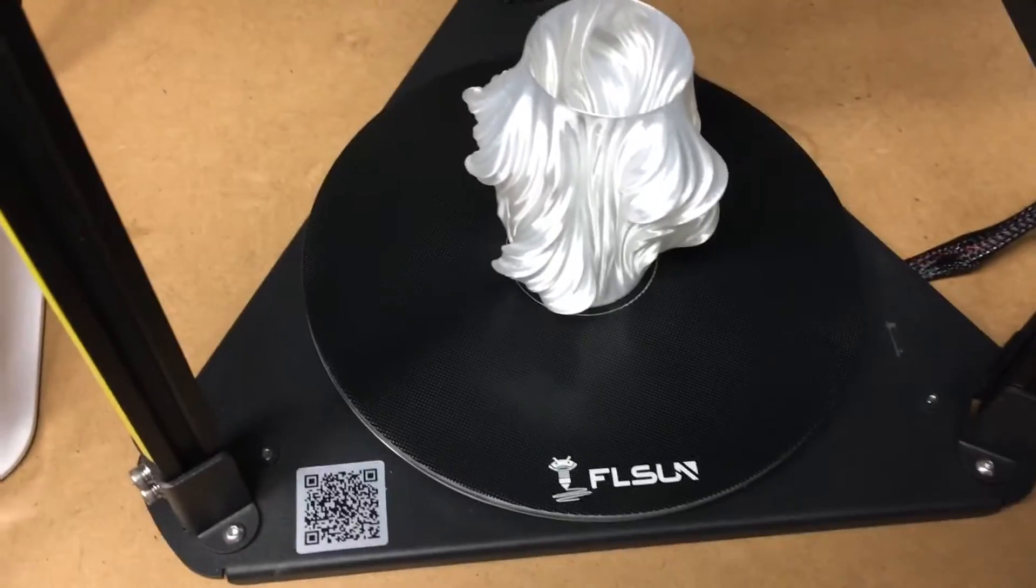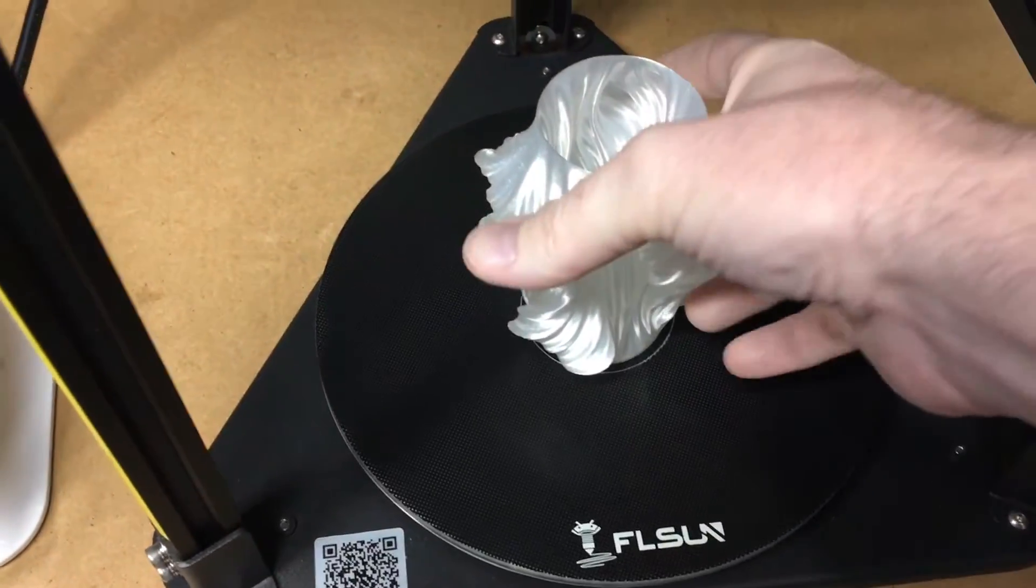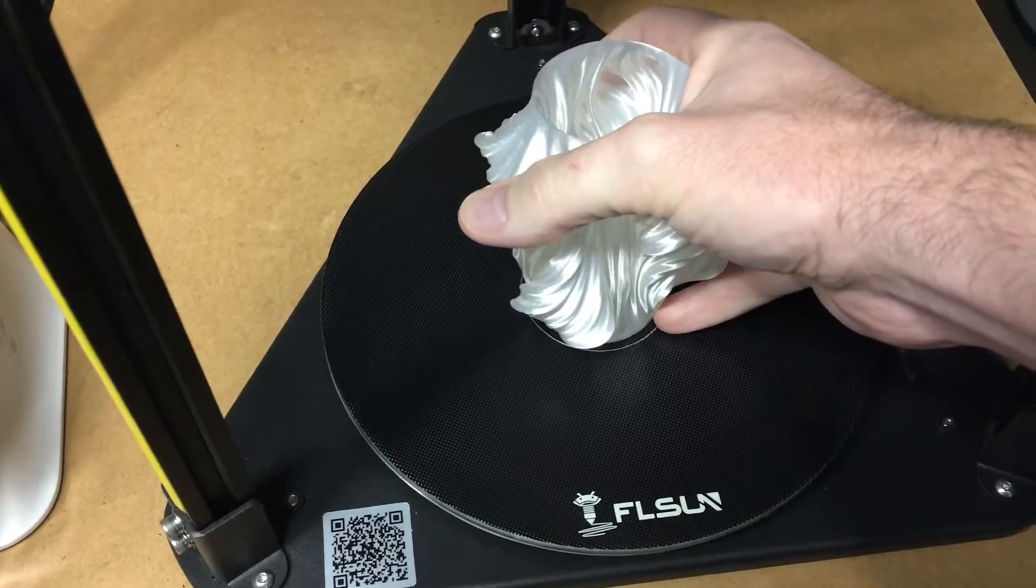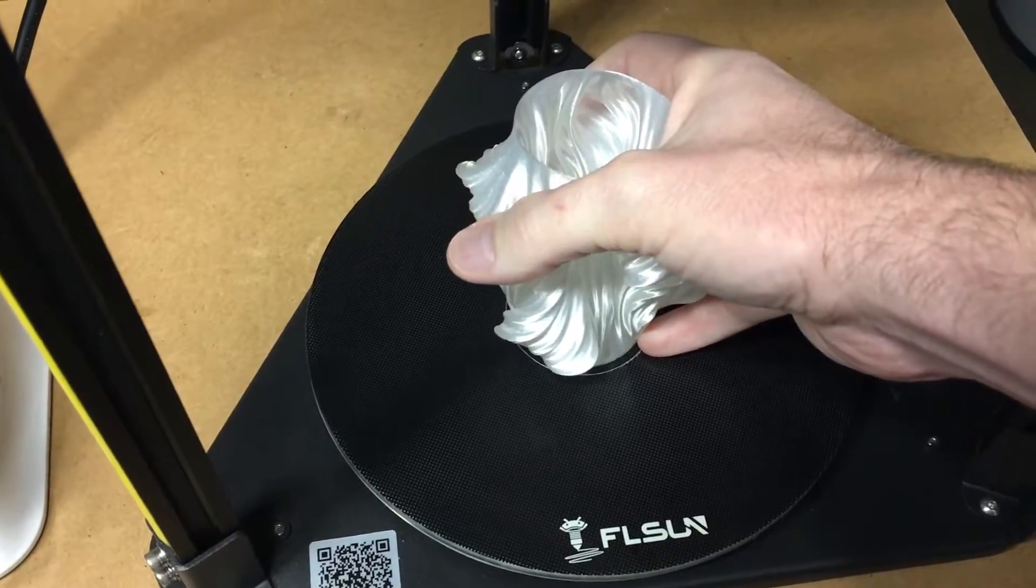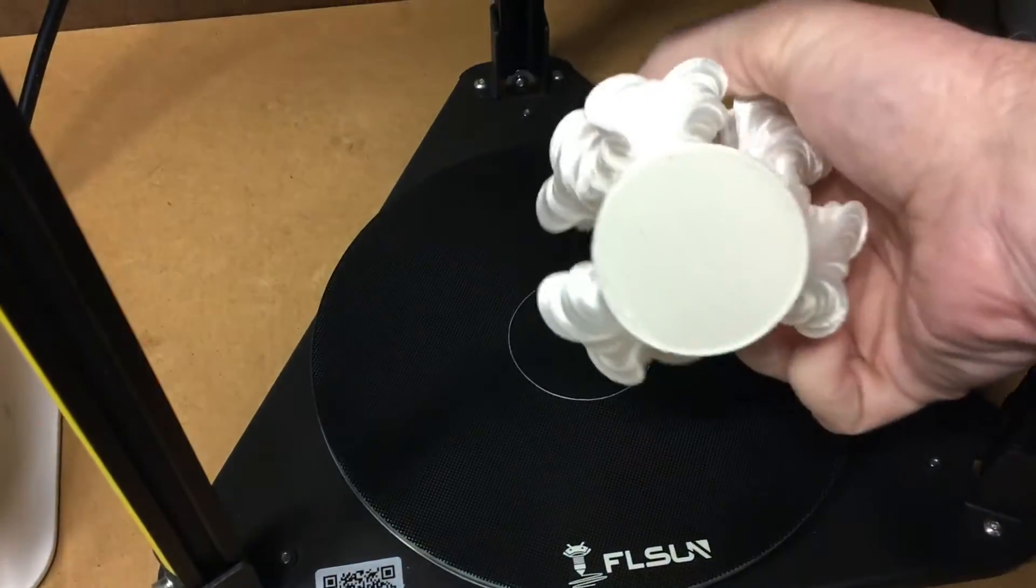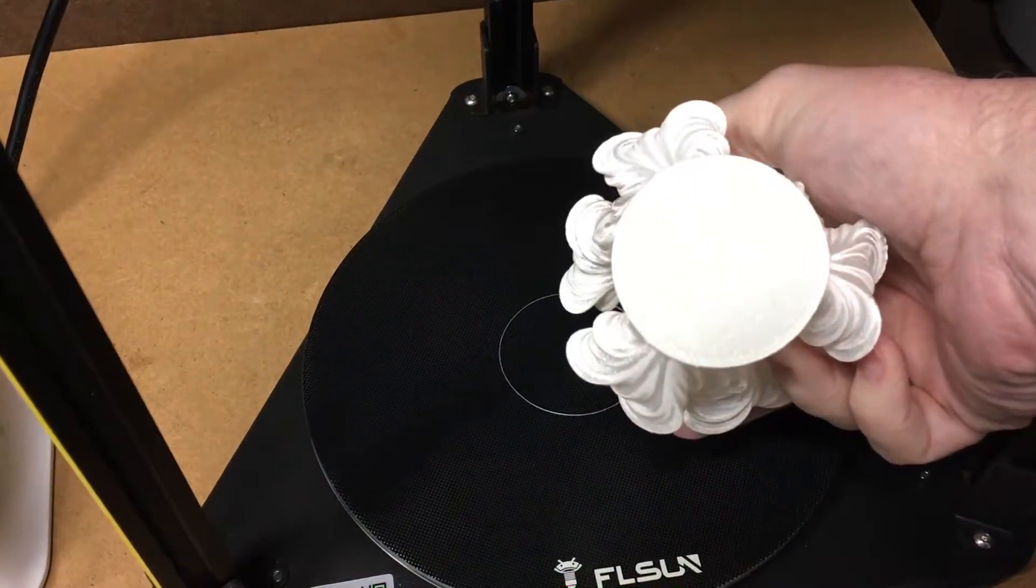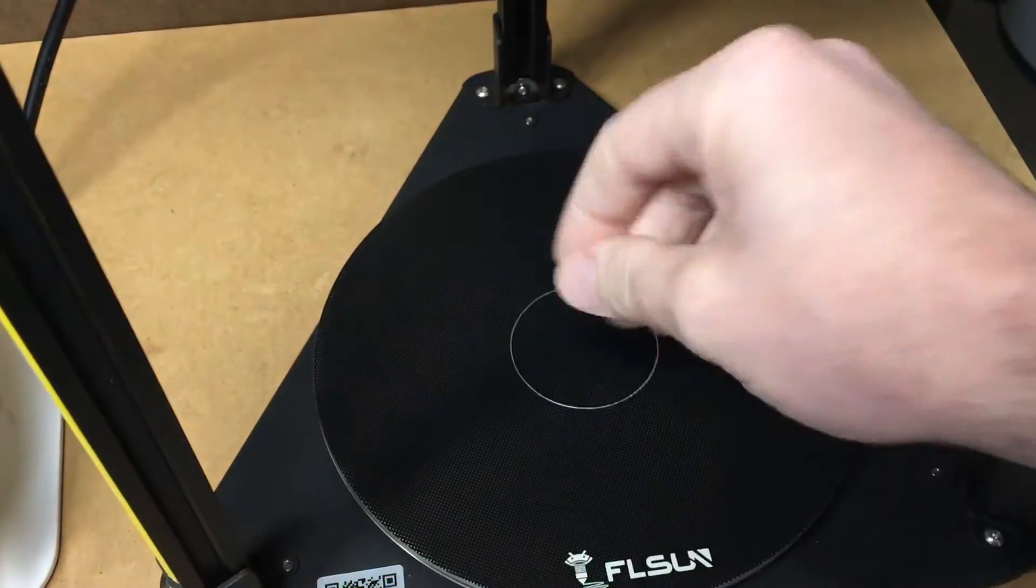Okay, the print has completed so I'll take this off the bed now. There we go, came off pretty cleanly.